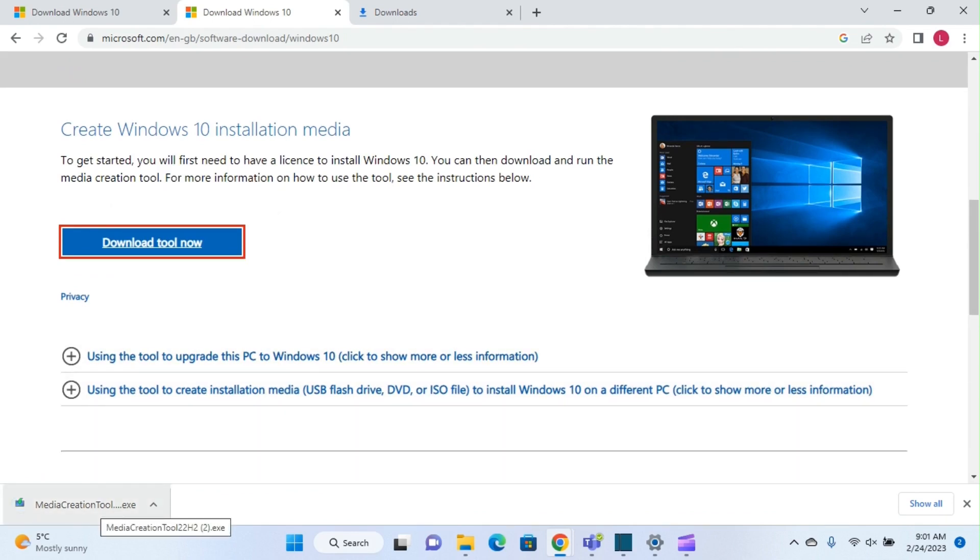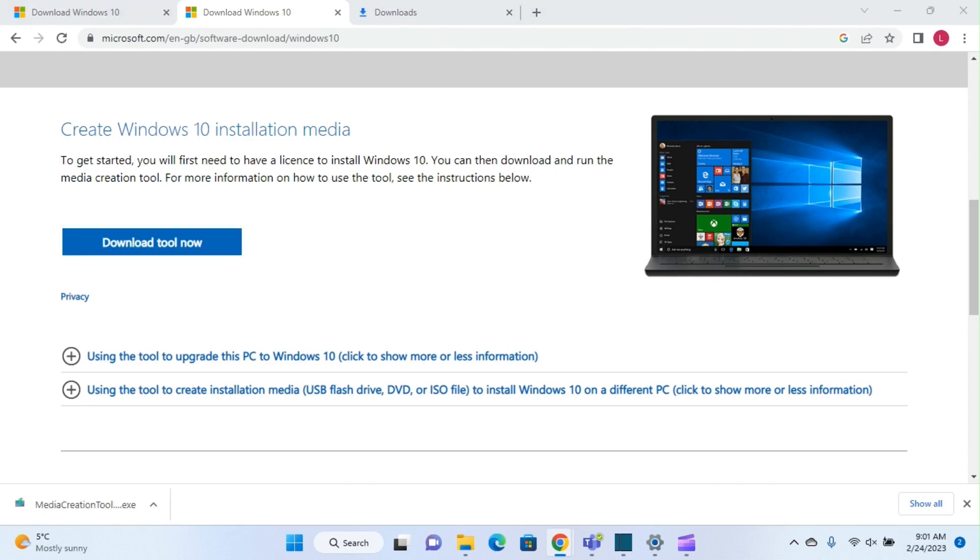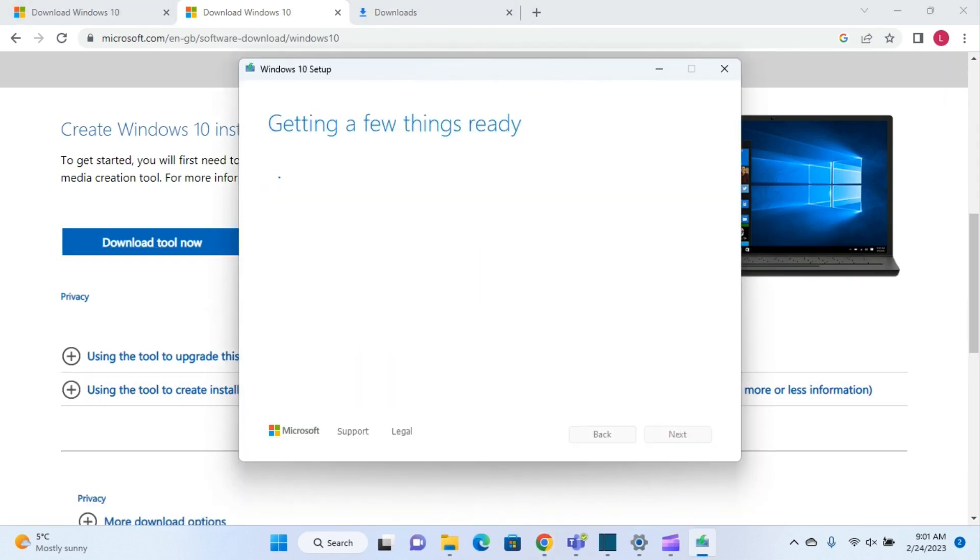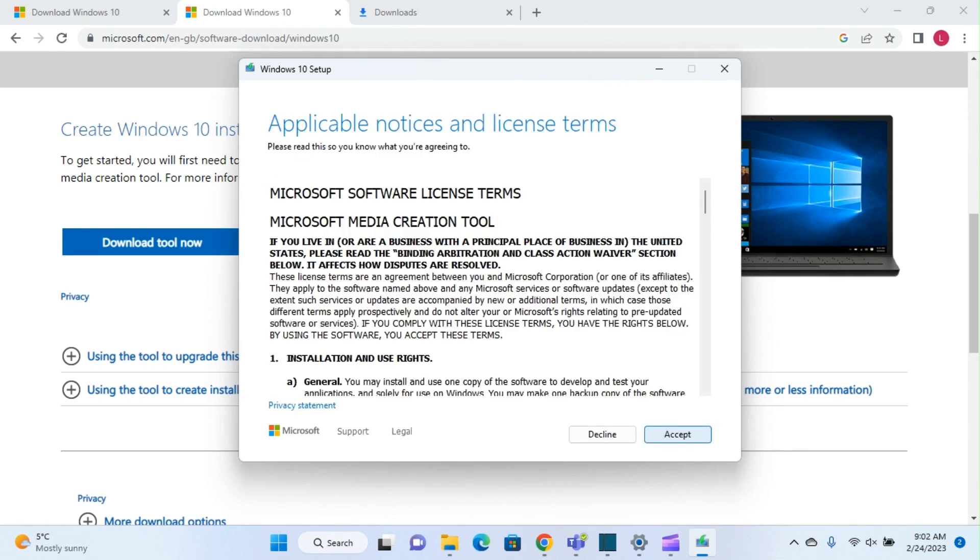To run the media creation tool, just double-click on it and it will start the setup file. It will show you 'getting a few things ready'. It will not take a long time.